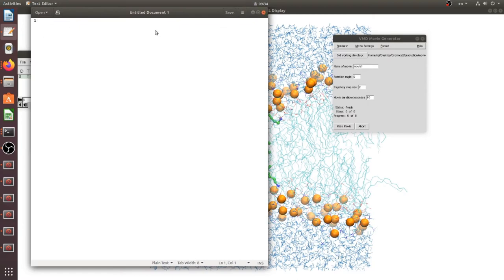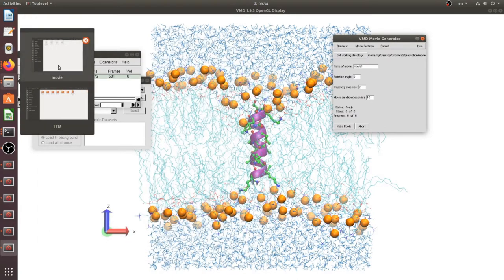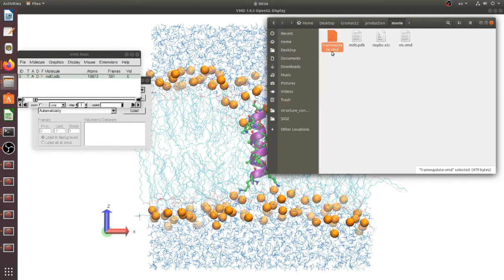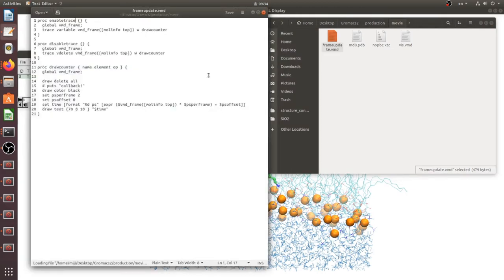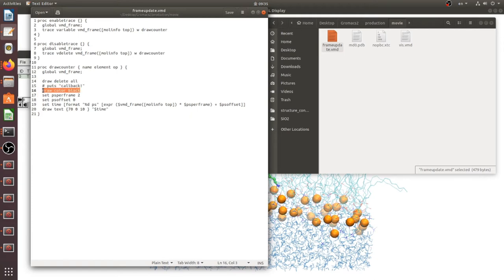I prepared frame update VMD script. You can find this from VMD software's site and you can find it, but I can also insert it in the information section. Here is black, black means time will show black.